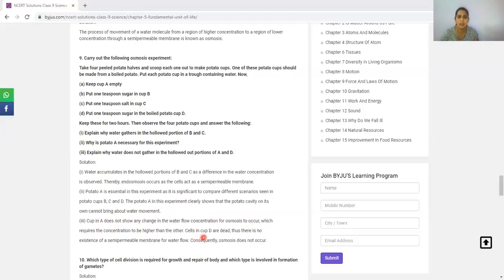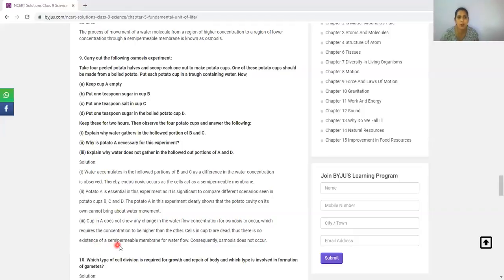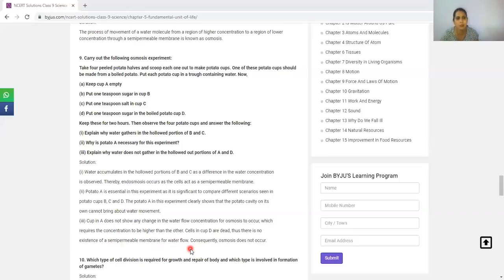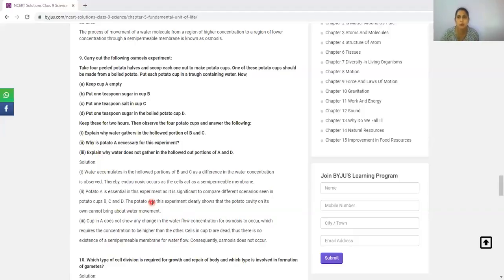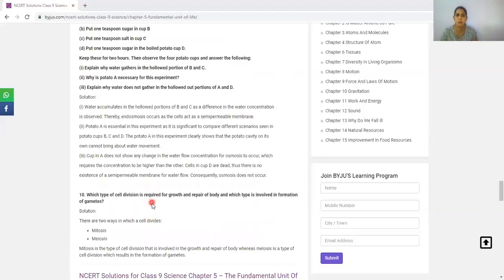Cells in cup D are dead. In cup D, we have boiled the cells, so there is no existence of semi-permeable membrane for water flow. Therefore, osmosis does not occur in D. This question is not in the previous books but is in the new book.